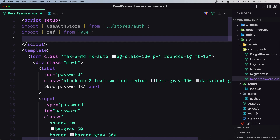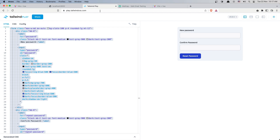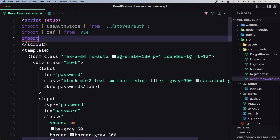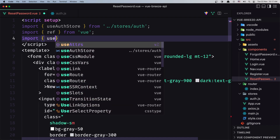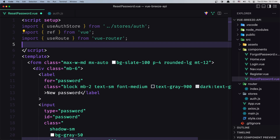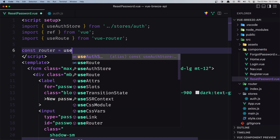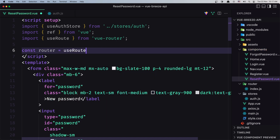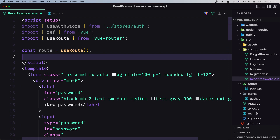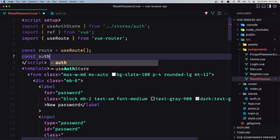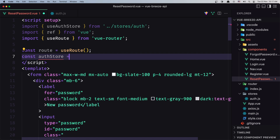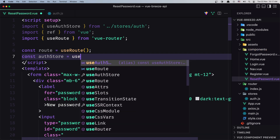I'm also going to import useRoute from vue-router, because we need access to the email and the token from the route. Then let's create a constant for the route equal to useRoute(), and a constant authStore equal to useAuthStore().